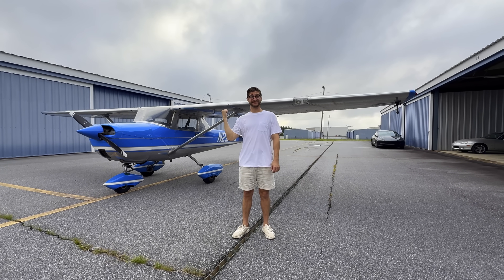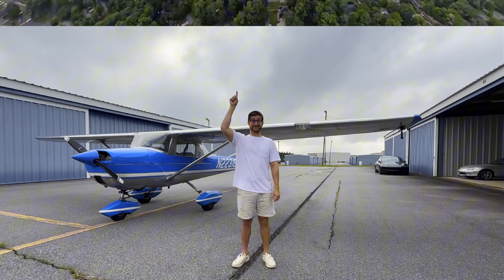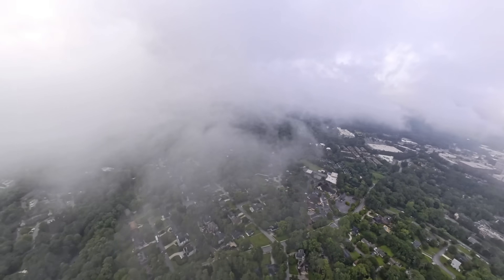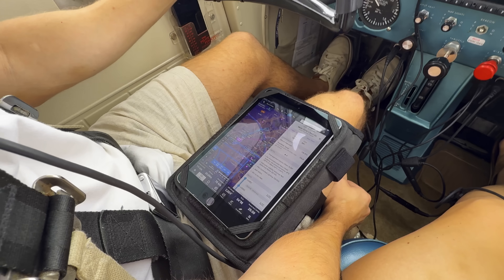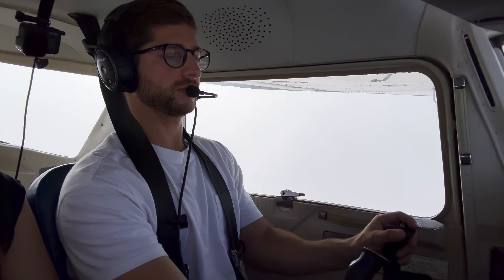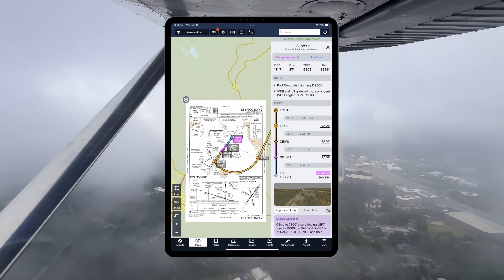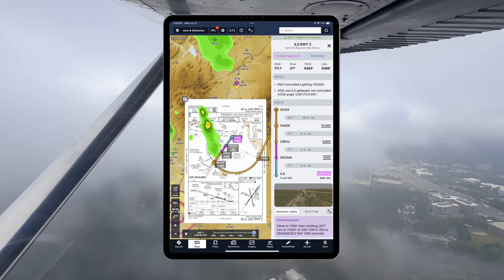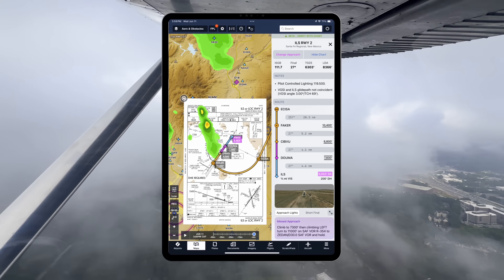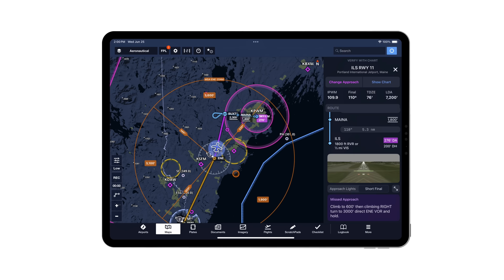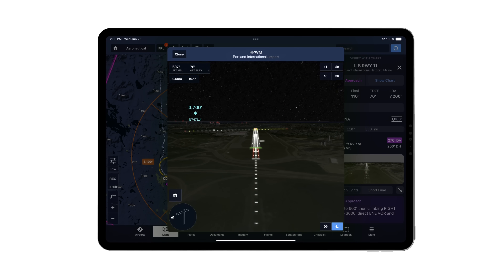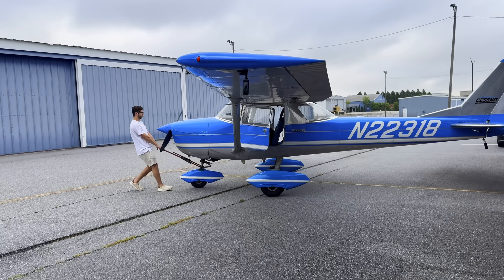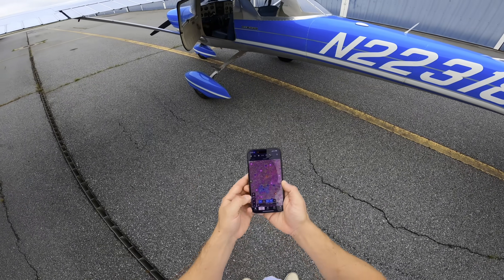Today I'm flying my Cessna 150 through the clouds with zero visibility and no autopilot. To make things safer, I always fly with ForeFlight on my iPad, and they just announced dynamic procedures to add even more situational awareness during instrument approaches, right on the map without ever having to open a chart. I can't wait to try it out, so let's file a flight plan and get in the air.